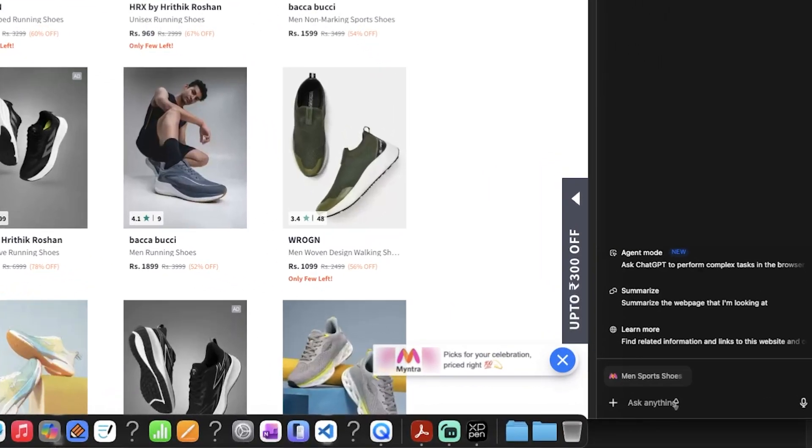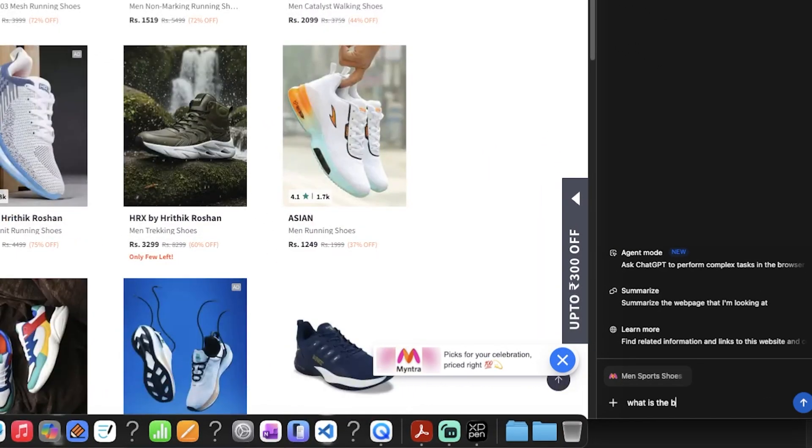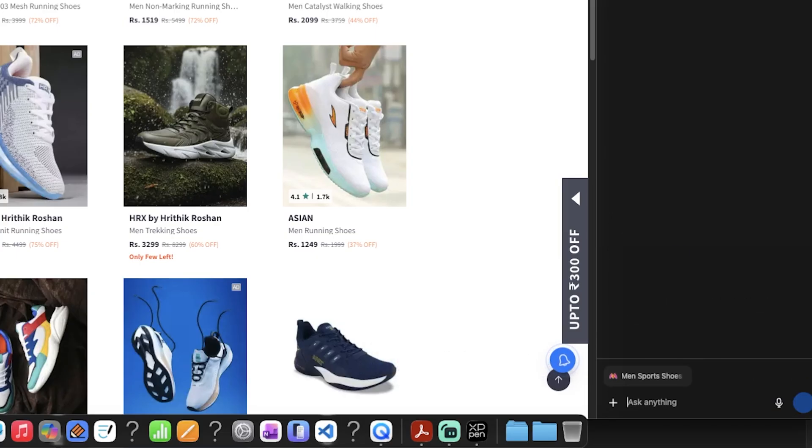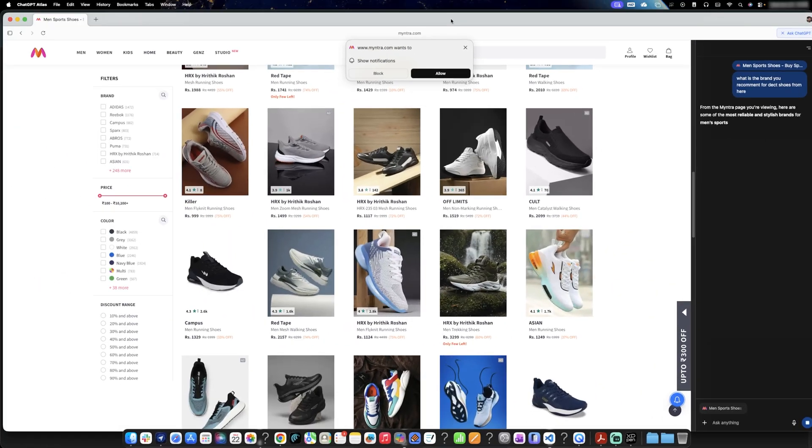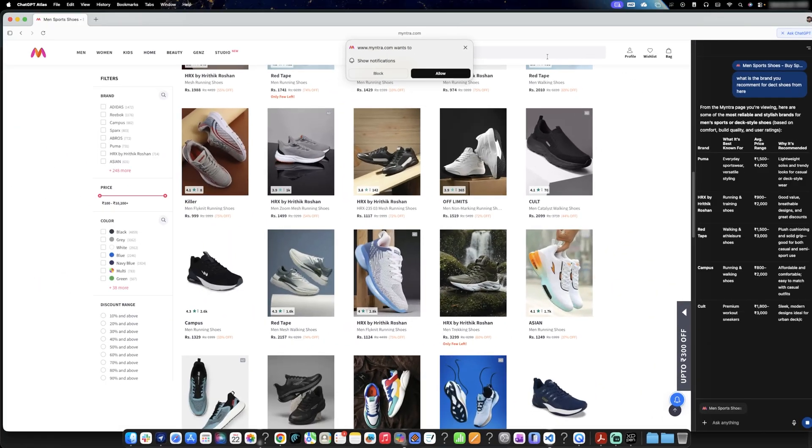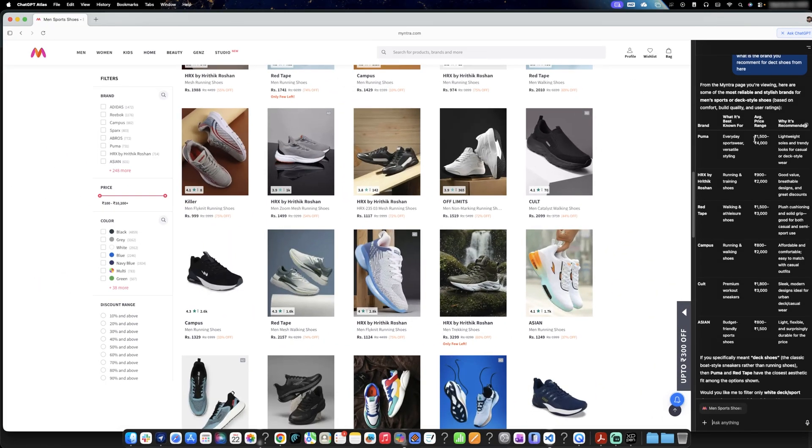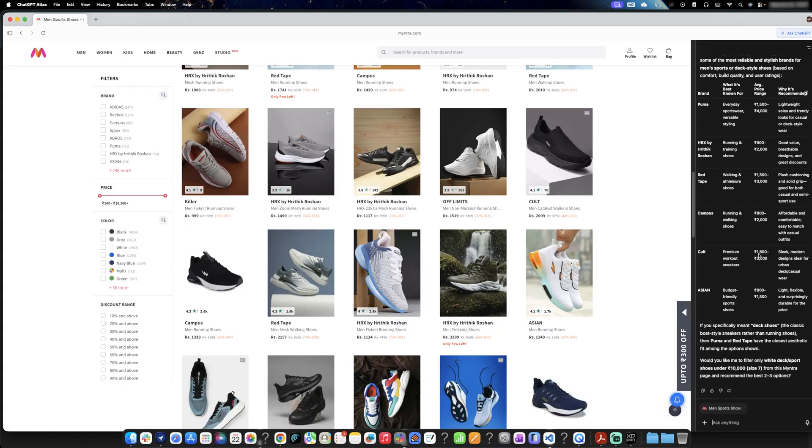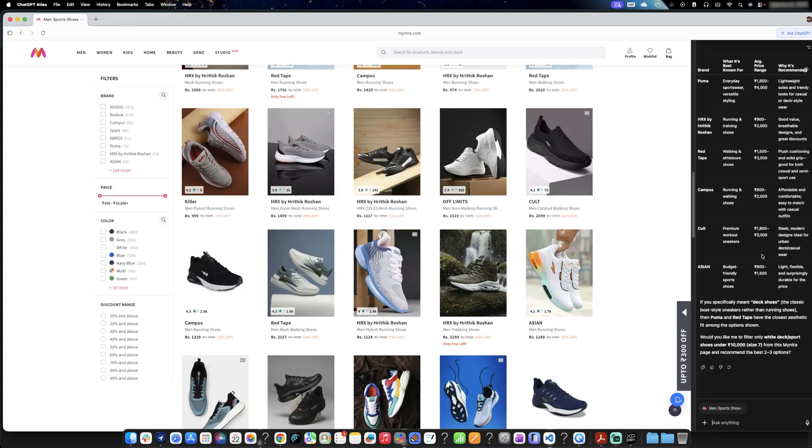You have certain questions regarding the same. So I'm going to ask what is the brand you recommend for decent shoes from here. You can ask these kinds of questions. And of course, based on the page, it will understand the context and then it will be creating that kind of summary.